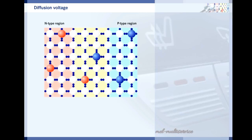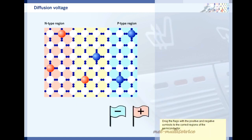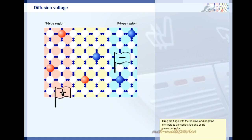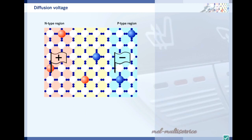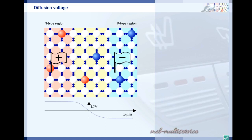When the electrons and holes recombine, all the spaces in the crystal lattice are properly filled. However, voltage builds up in each crystal because the doping atoms are electrically charged. The phosphorus atoms are positively charged because they have shed electrons which have now recombined. The aluminium atoms are negatively charged because the holes have been filled. Because of this voltage, diffusion does not continue indefinitely but comes to a halt.